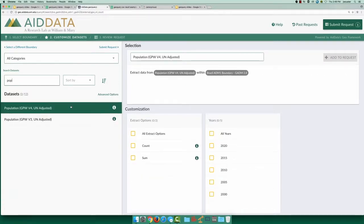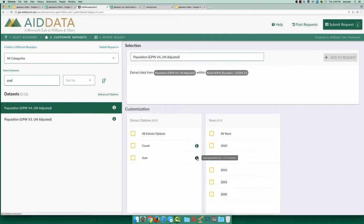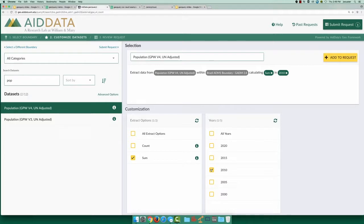Selecting the GPW v4 population dataset, we can select the sum method to get the total population for each unit of analysis. Next, we choose data for 2010 and add it to our request.